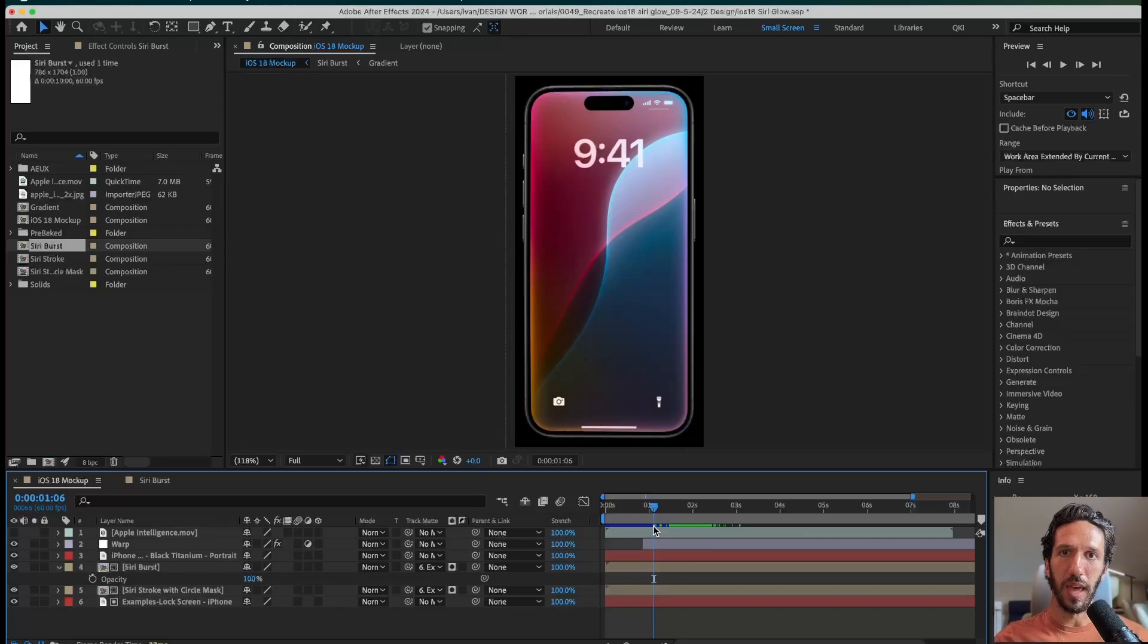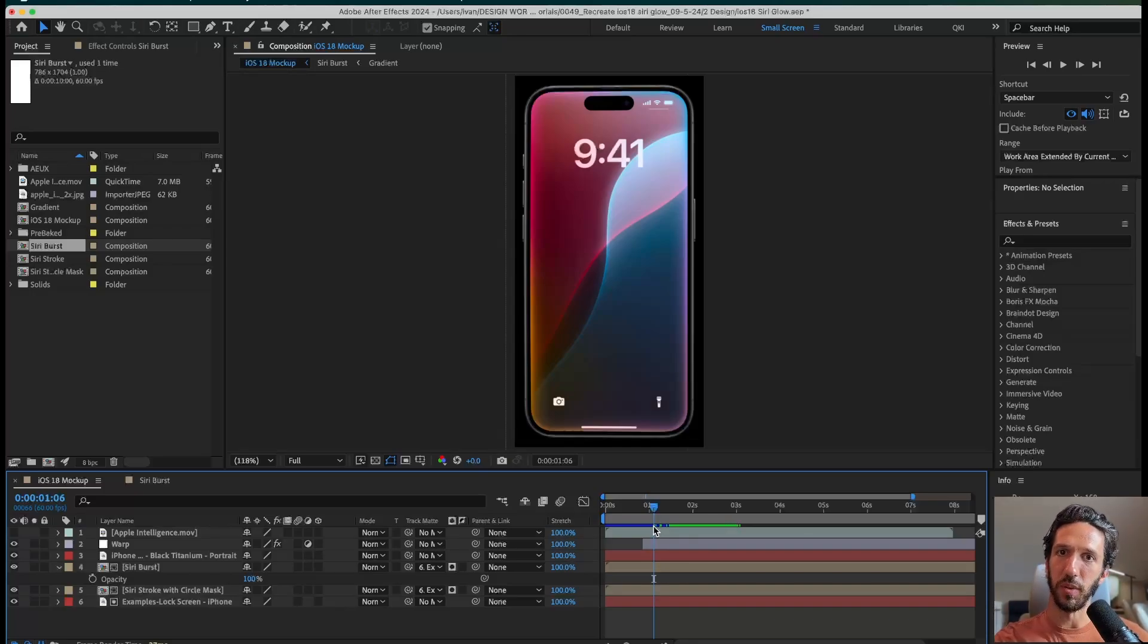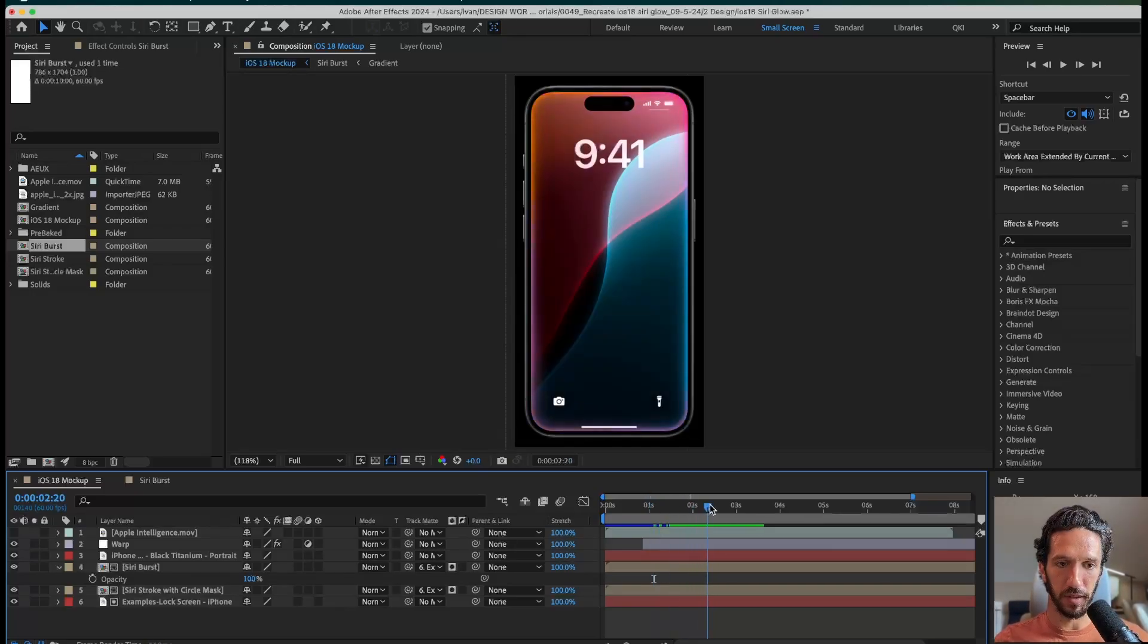You can see it kind of going around. And now what we want to do is take this and put it into a Figma prototype so it can actually be interactive. Let's do that now.